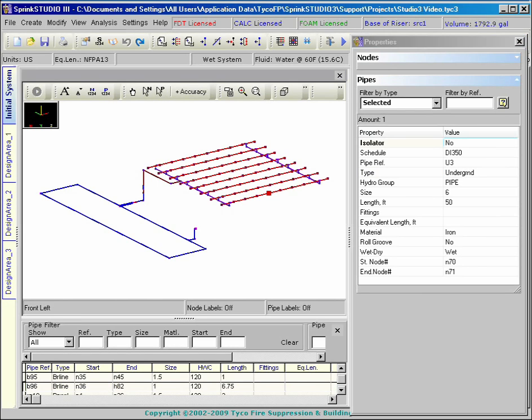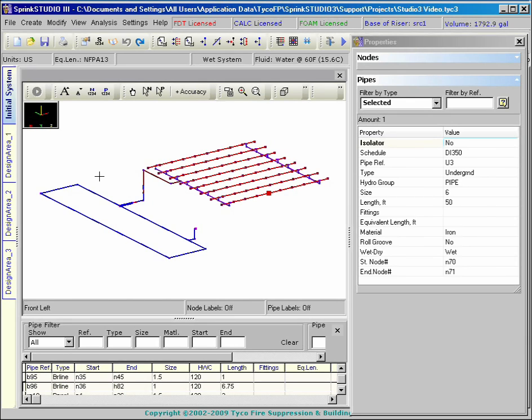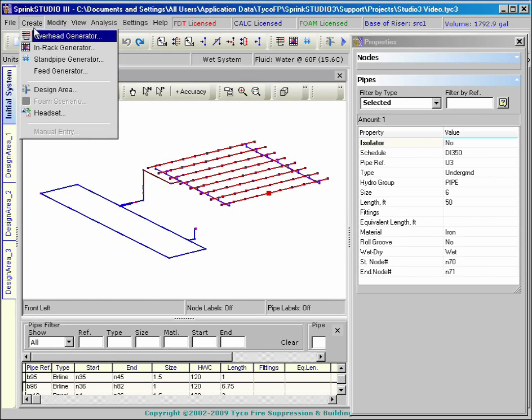The preparations for a hydraulic calculation start with the creation of the initial system. All nodes, pipes, discharging devices, and fittings must be in place. There must be at least one supply node with water supply criteria defined.